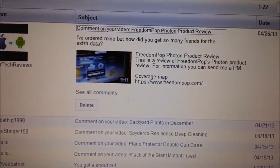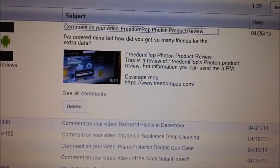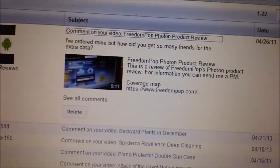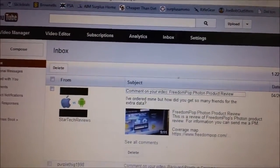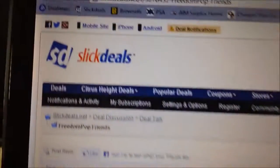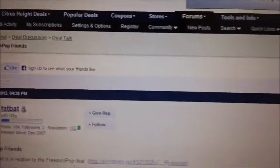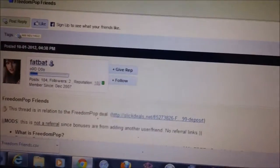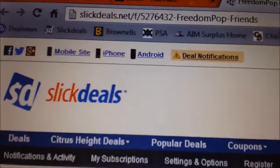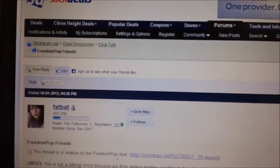So how did I get so many friends? Well, I simply connected with other people who also bought the same device, the FreedomPop. What you do is go to slickdeals.net — they have a whole forum on FreedomPop. I'll put a link to this web page in the description.